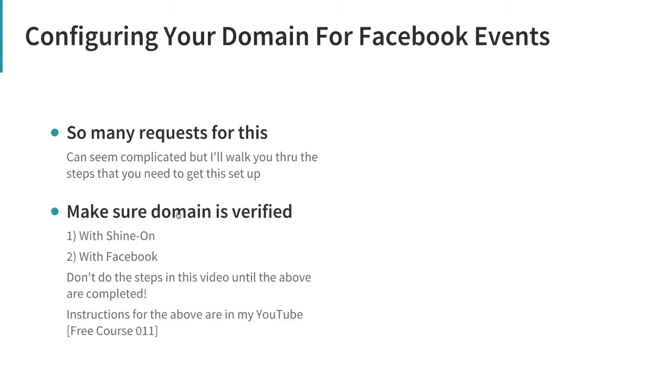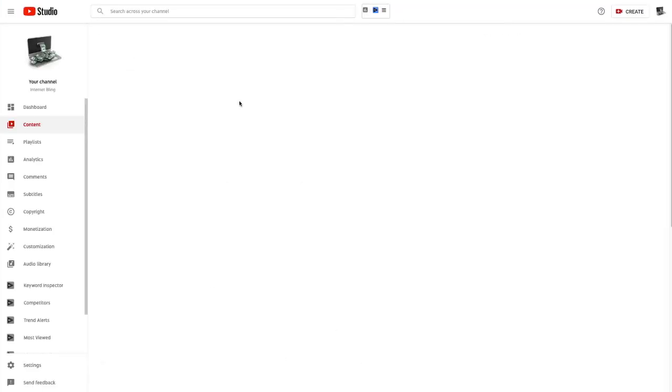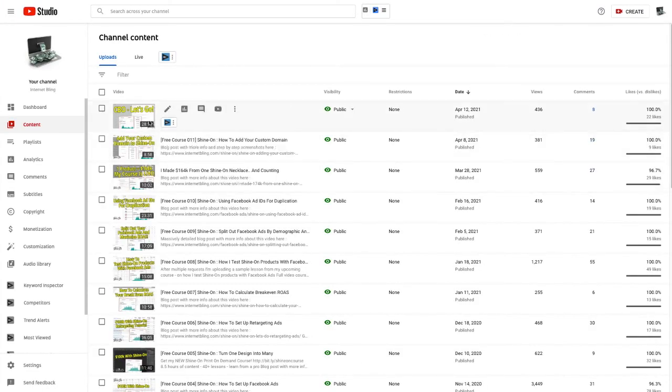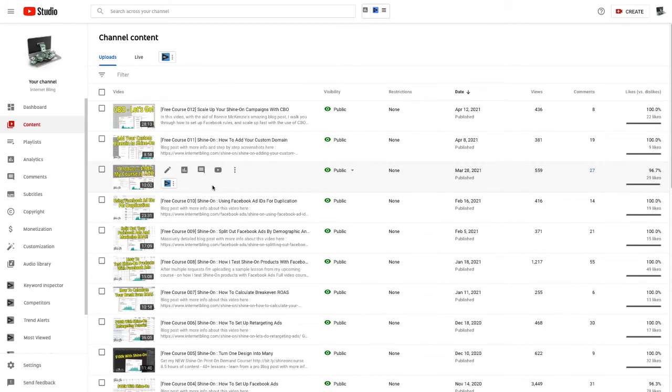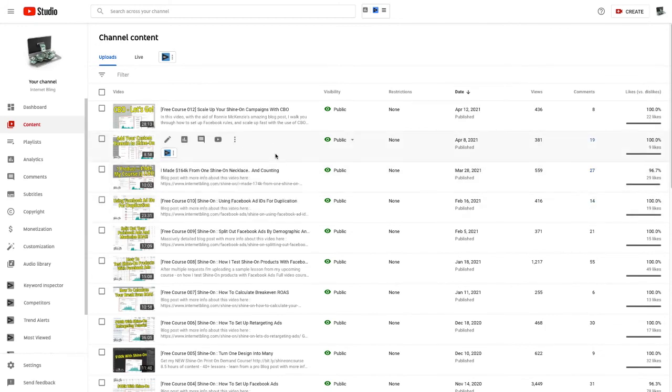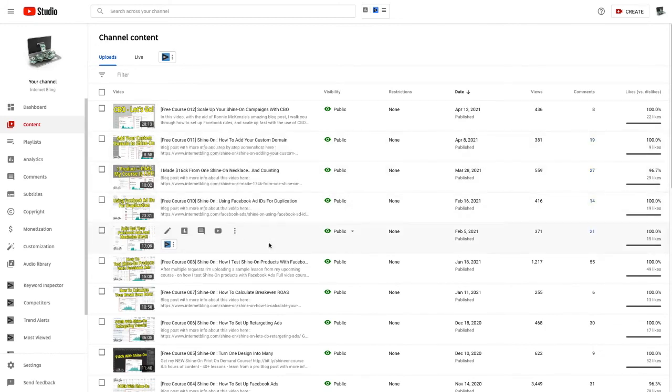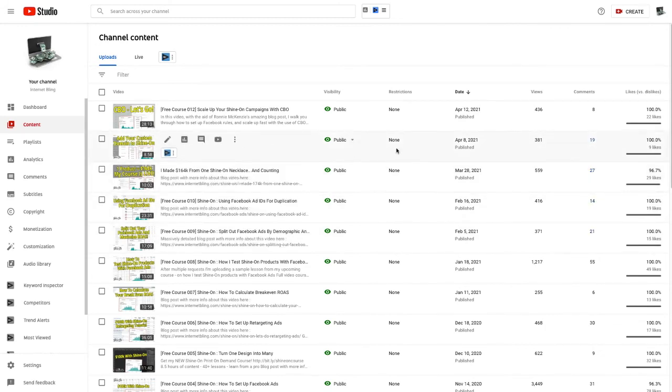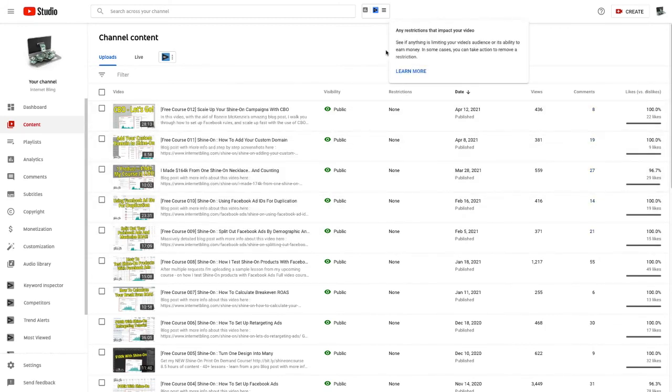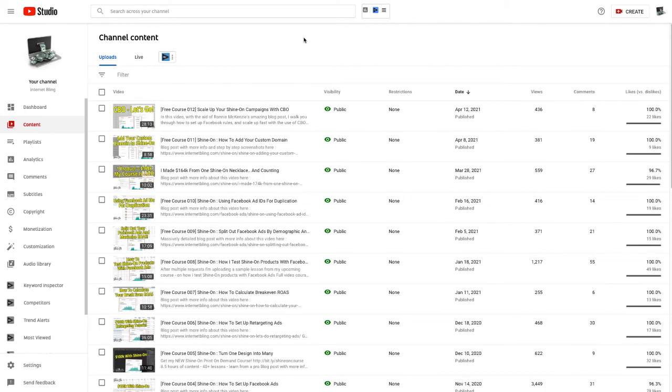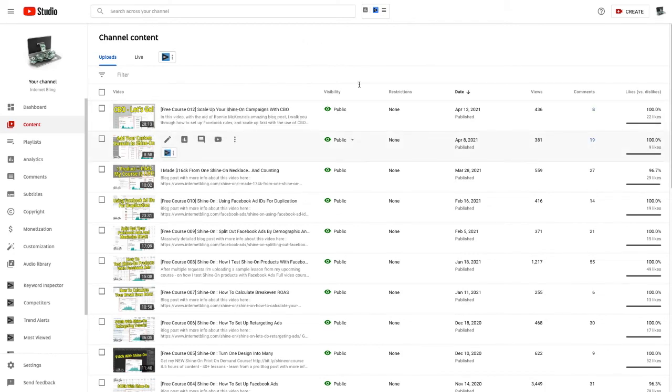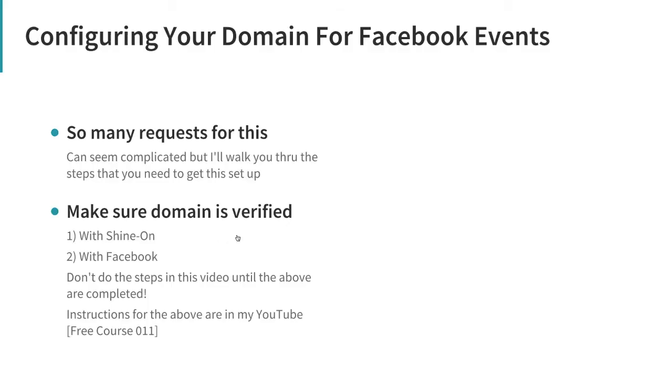First, you need to make sure your domain is verified - number one with Shine On, and number two with Facebook. I walked through how to do this in my video Free Course Number 11: How to Add Your Custom Domain. If you haven't already sorted that out, go and watch that video. Do not do the steps in this new video until the above one is completed.